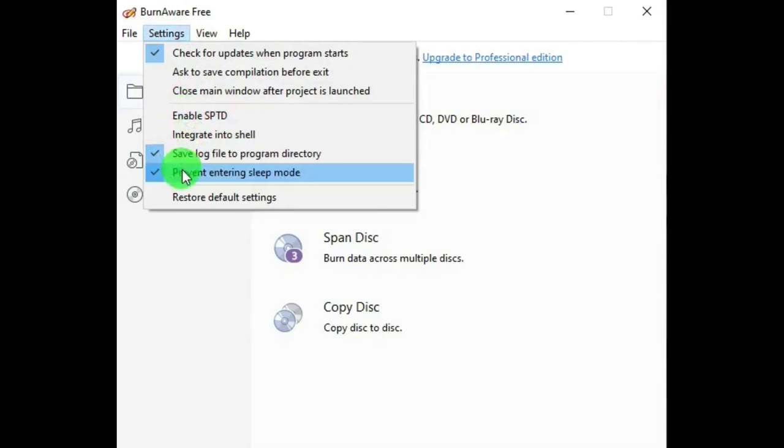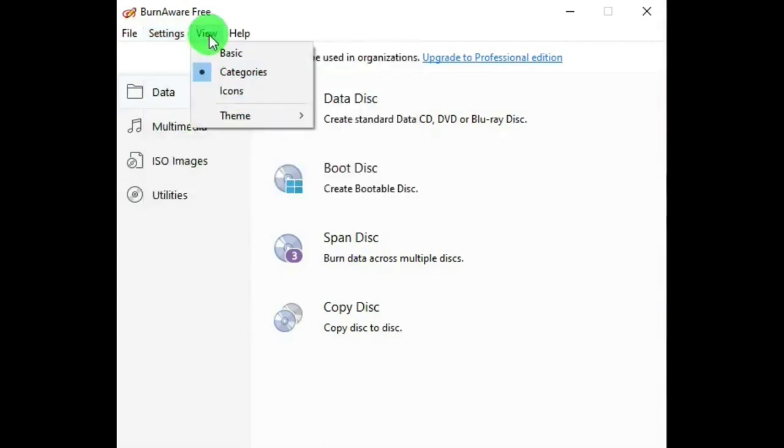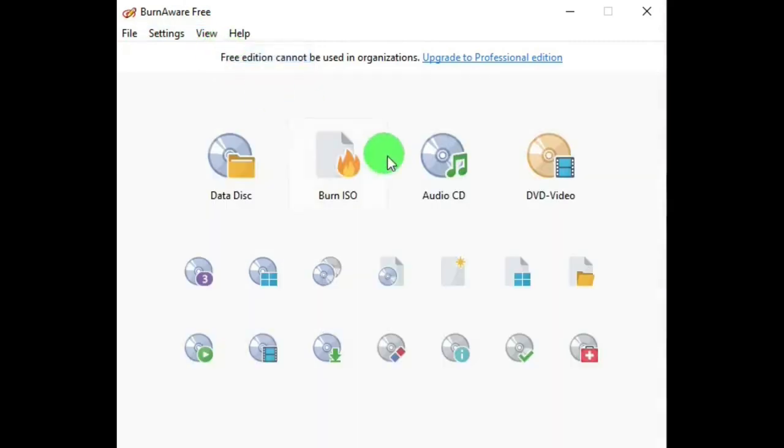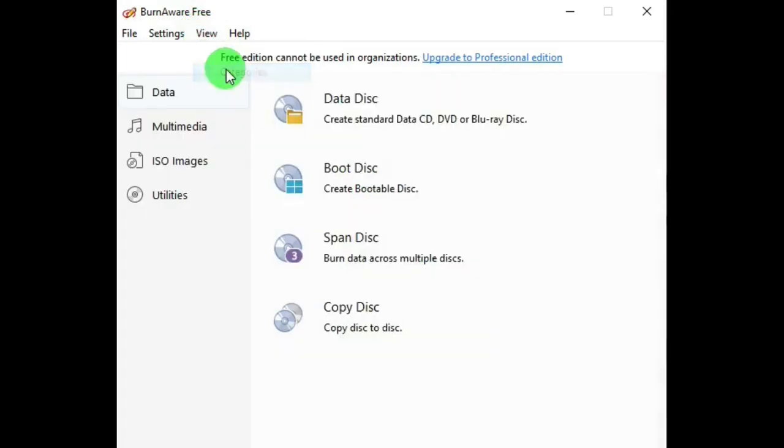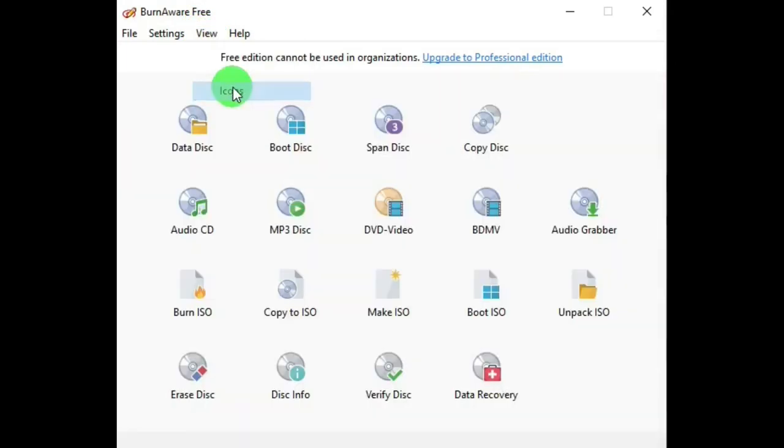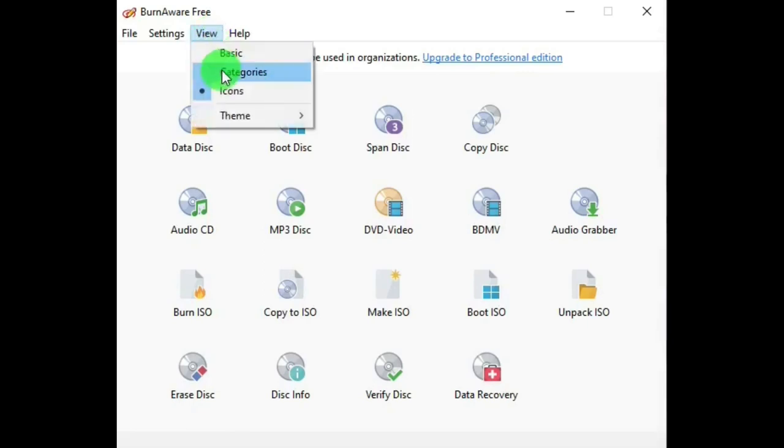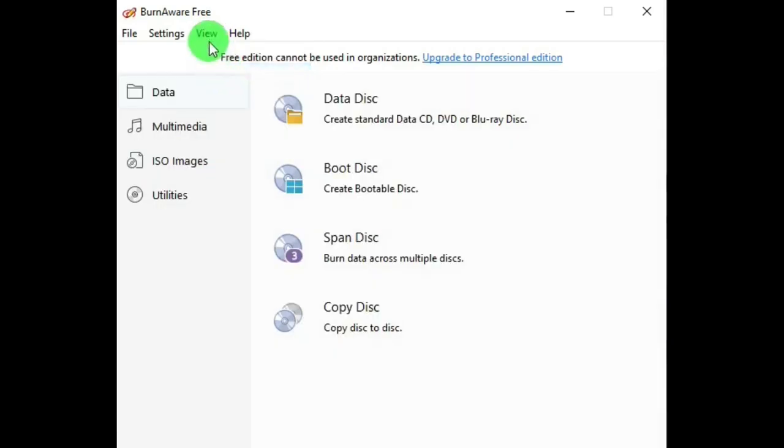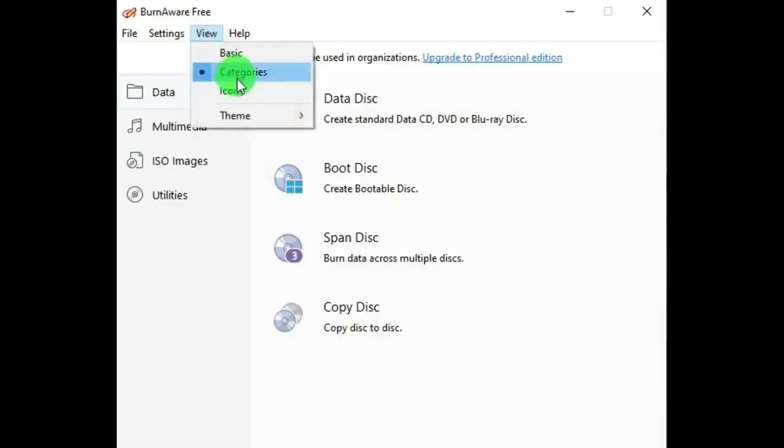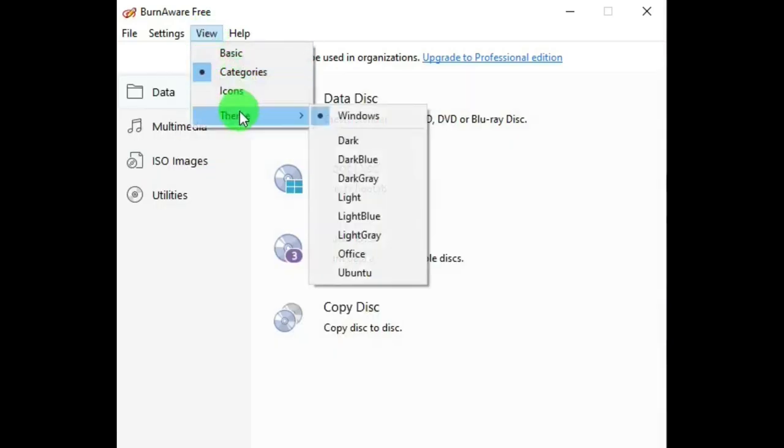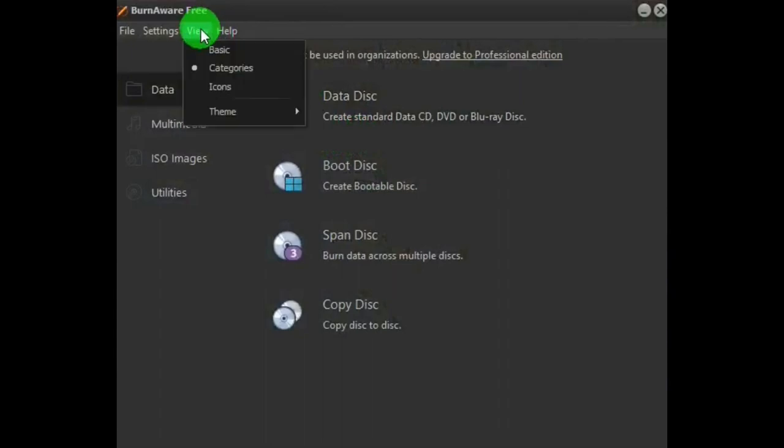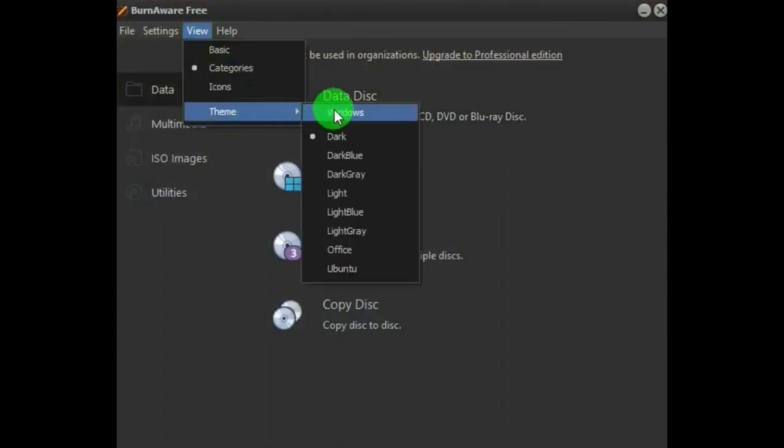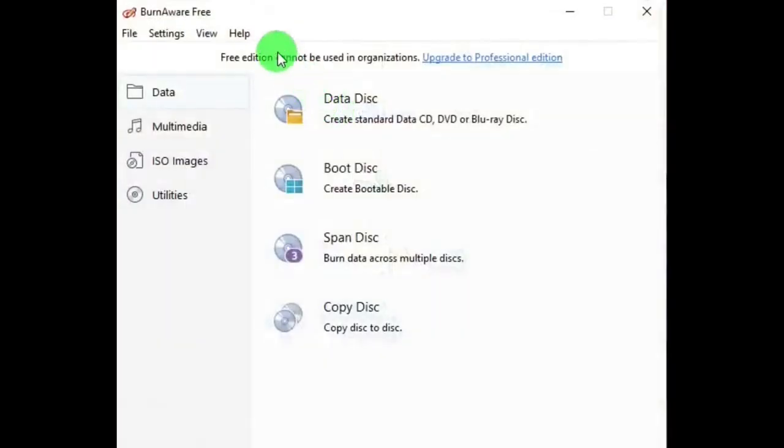And then View, and you can change the look of the main window with these. Basic changes the look of the icons and categories, which is the default look. Icons. And then you can change the look with themes too. Let's look at Dark. Well, that's kind of nice. Change that back to the Windows look.